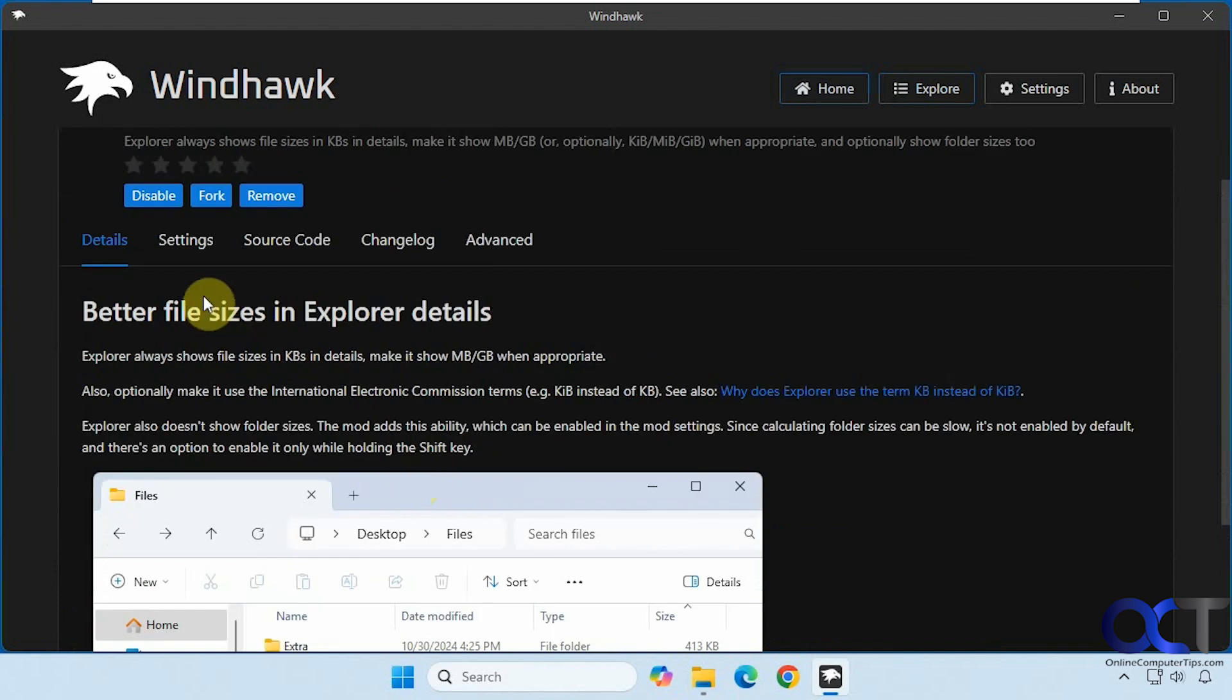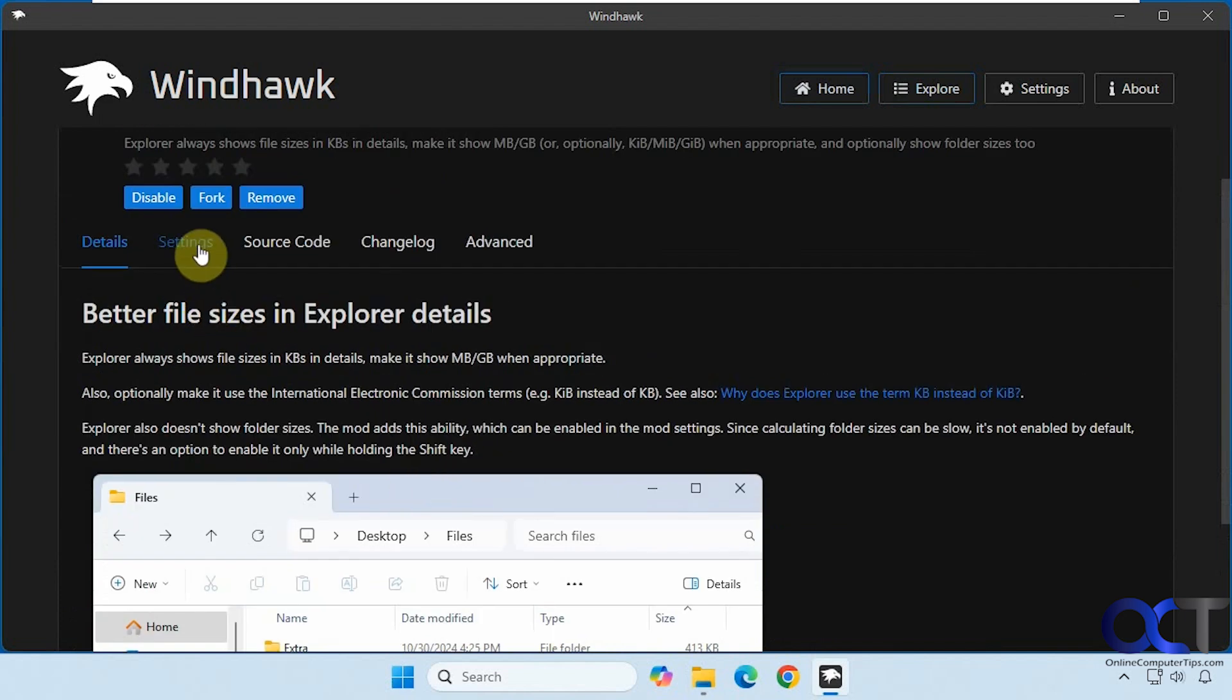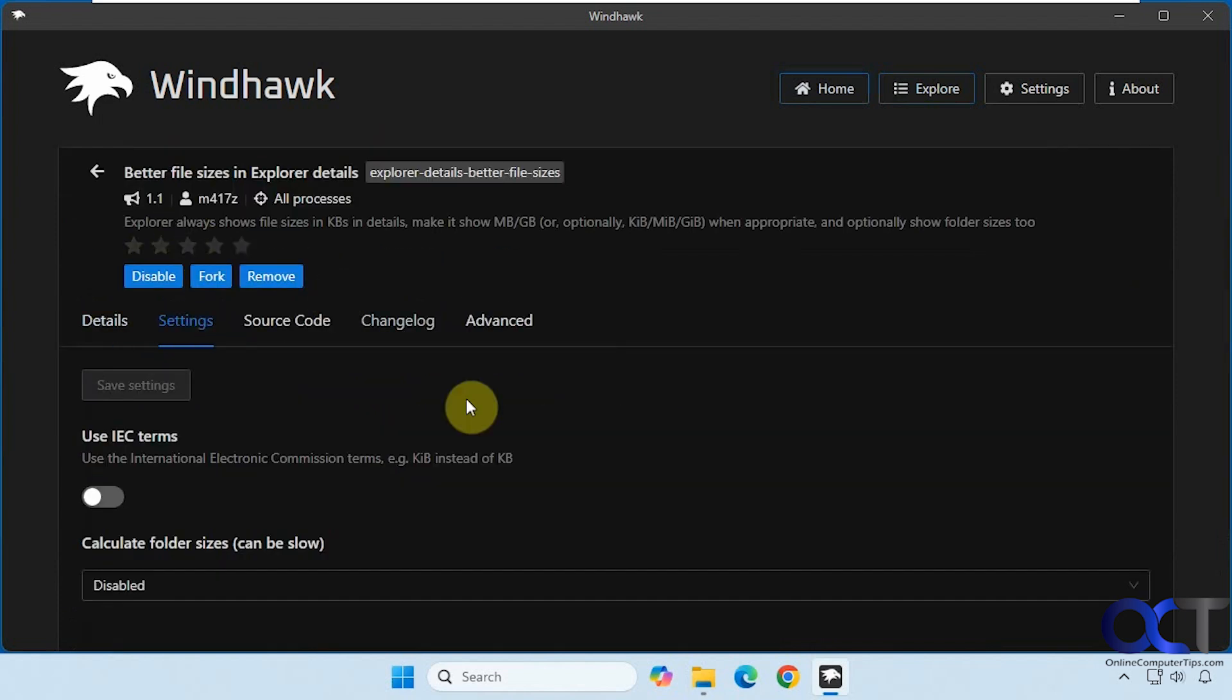For the Windhawk mods, most of the time you'll have a settings section, and this is where you will turn things on and off and make any adjustments.